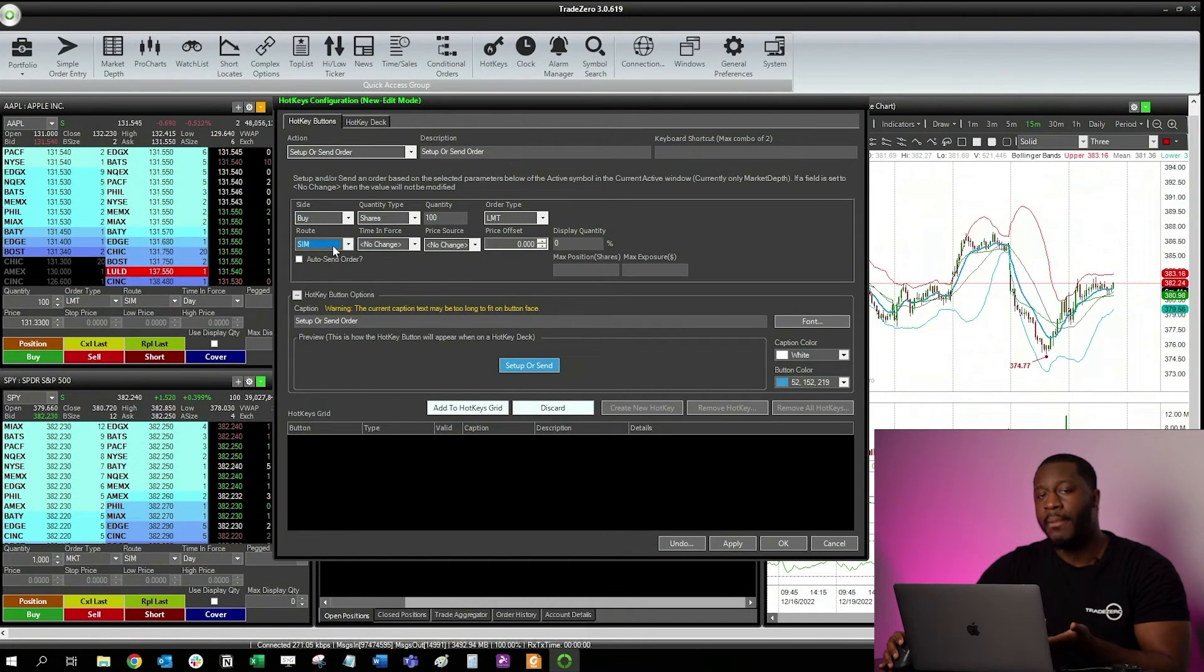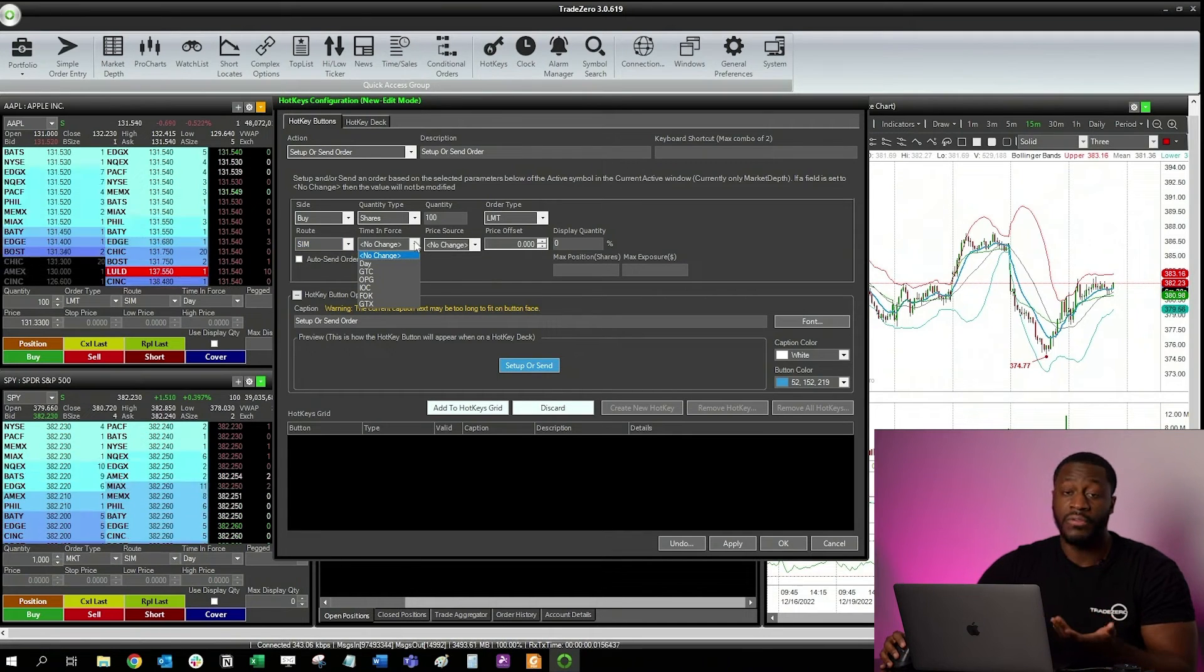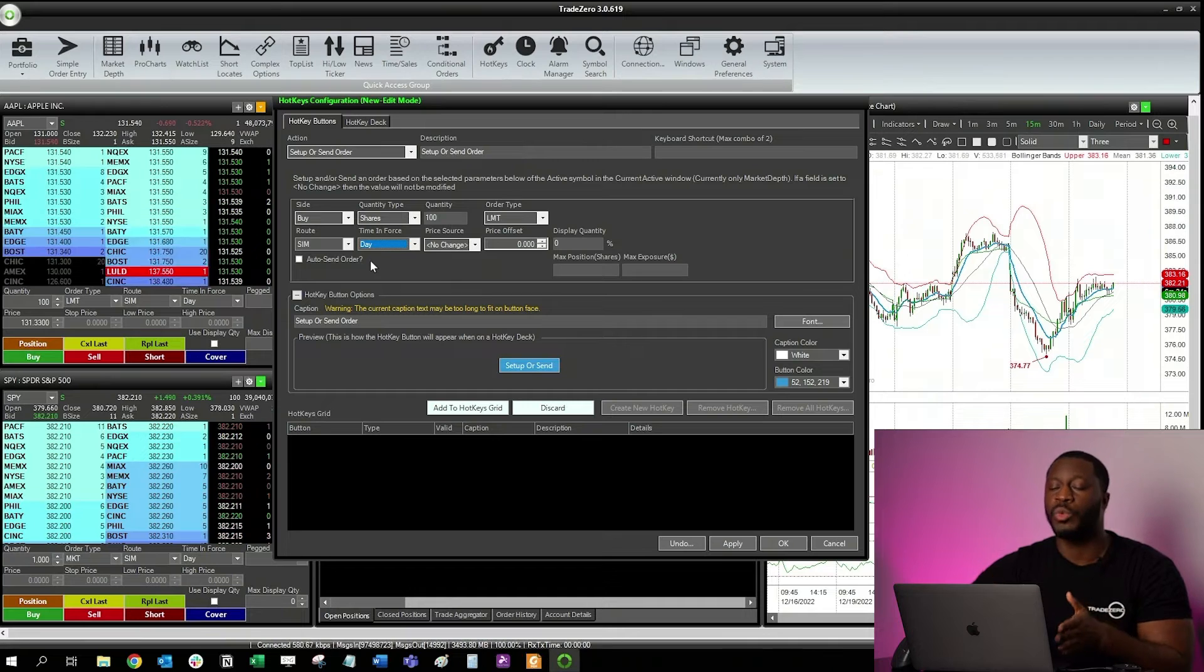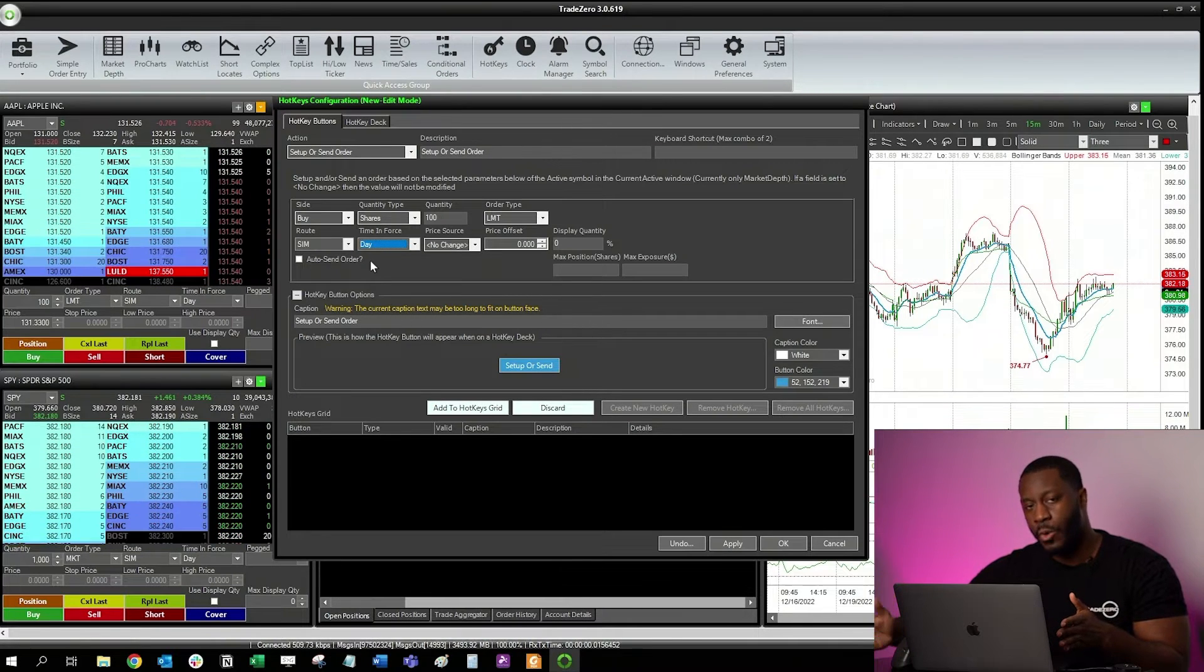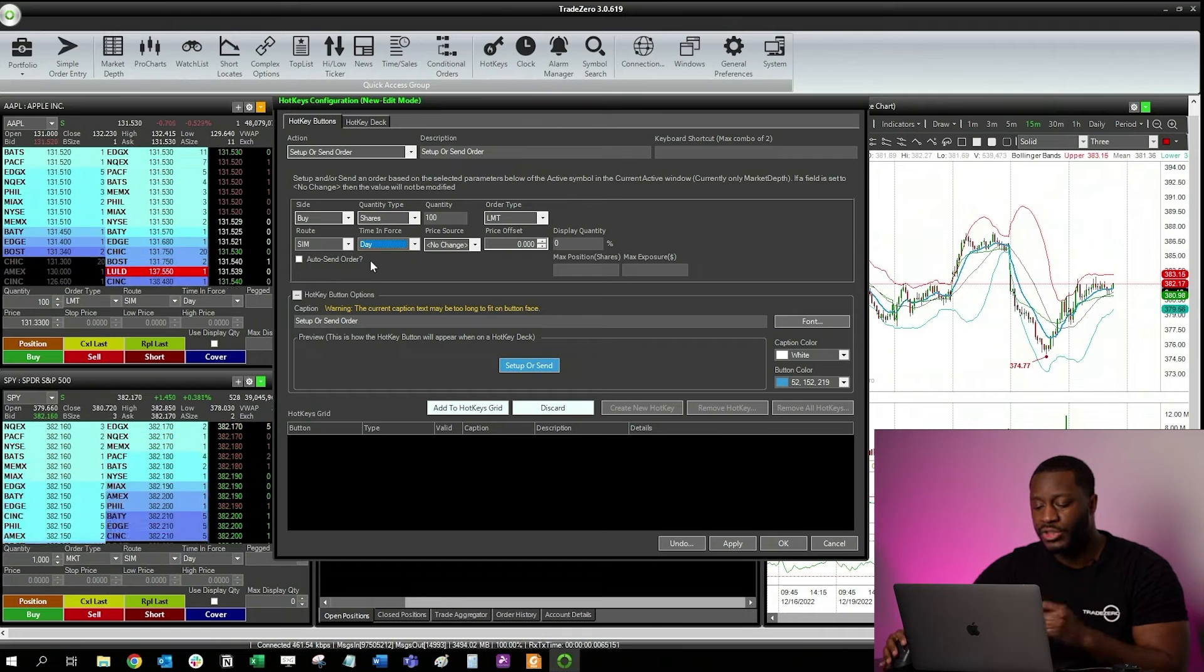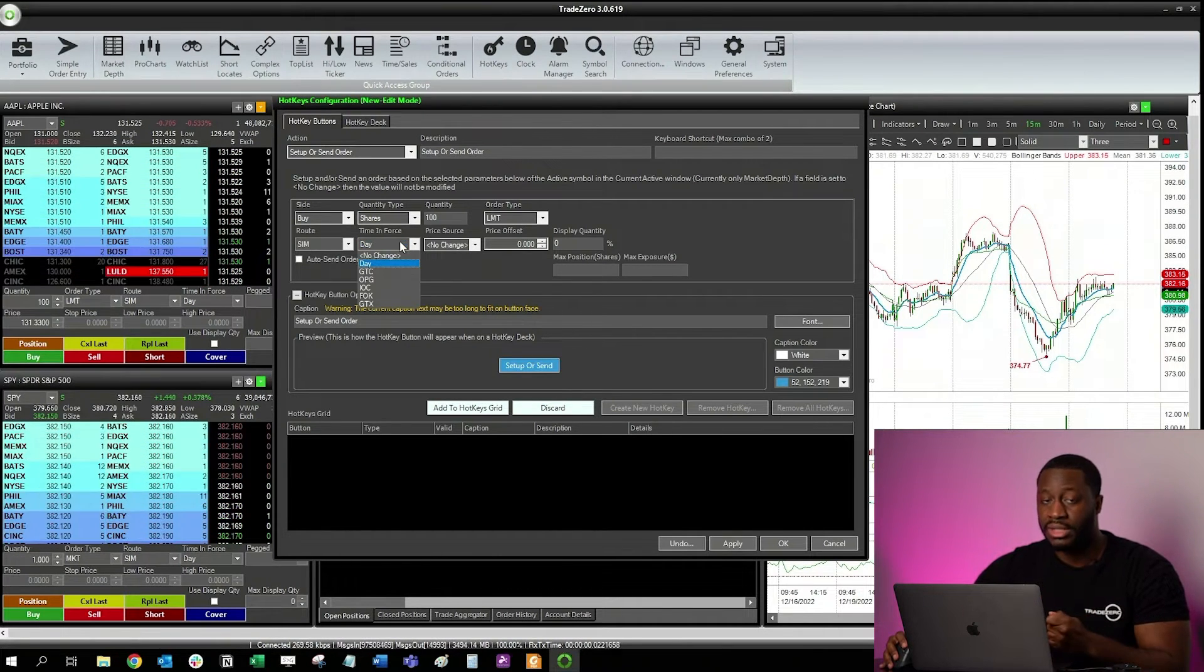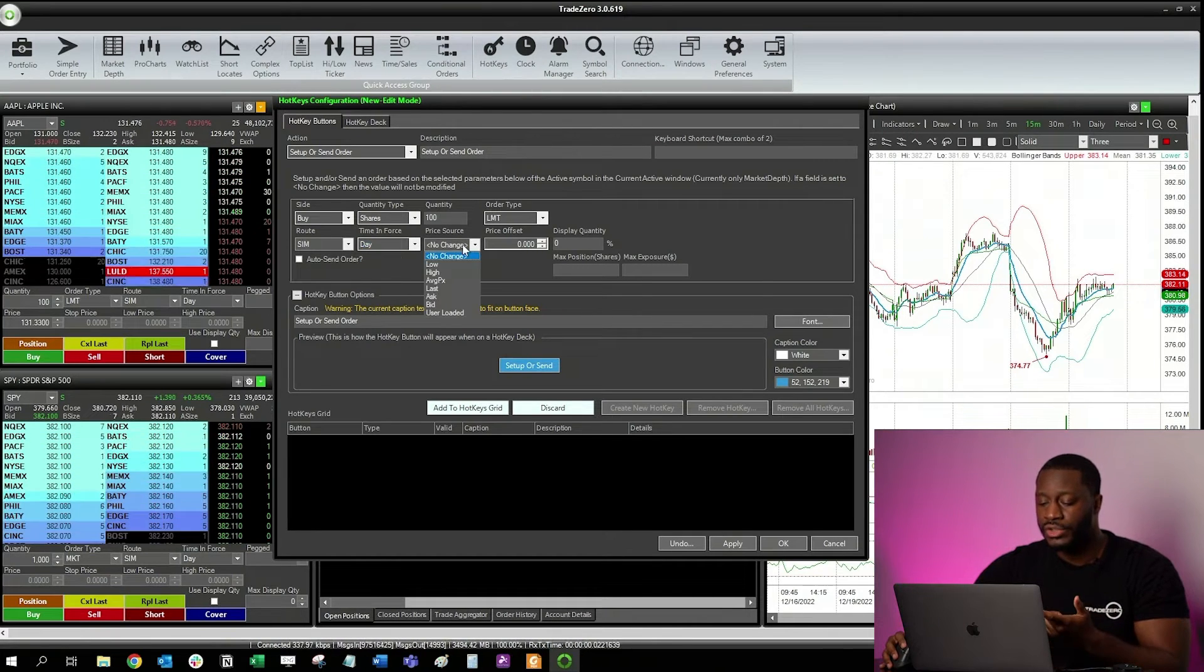For time and force, I'm just going to go ahead and select Day. Since right now we're in between the pre-market and the close, 4 a.m. to 4 p.m. Eastern time, that's when a Day time and force is available for use. You want to make sure that you're selecting the right one, otherwise you may get a rejection order.